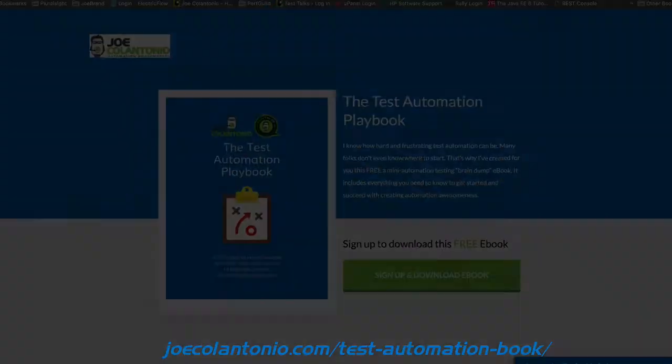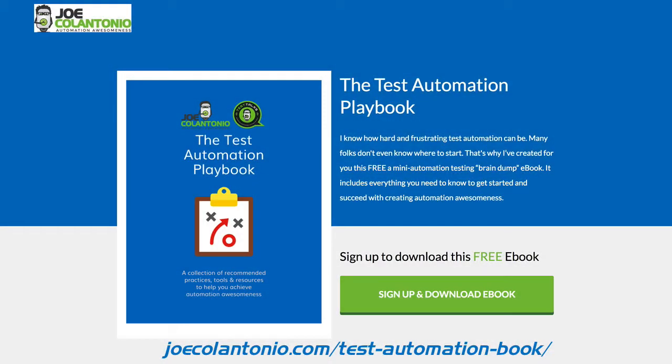So those are some top considerations you need to think about when selecting a tool. Hope it helps. I also have a resource available to you based on all things automation that you can grab at the URL on screen. Check it out.